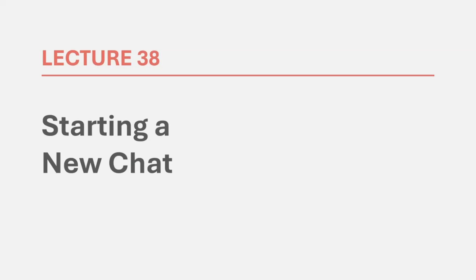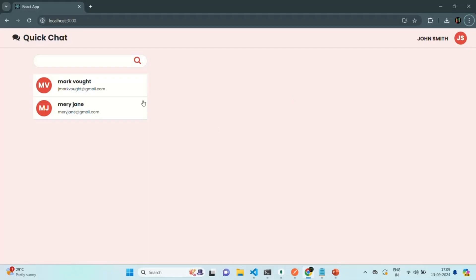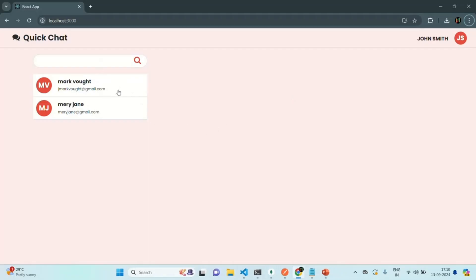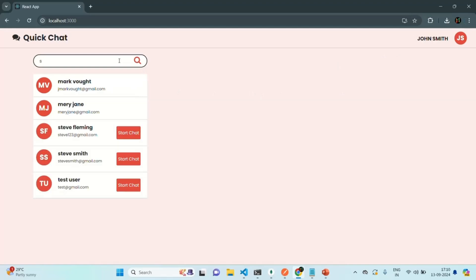In this lecture, we are going to work on the functionality of starting a new chat with a user. Currently in our application, if a chat is already started between a user and a given user, we are not showing the start chat button. But if chat is not started between the logged in user and some other user — for example, if I type Steve here — you will see that there is no chat started between John and Steve, so we can see the start chat button.